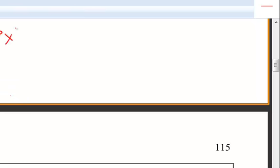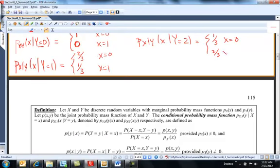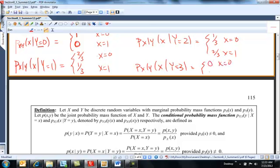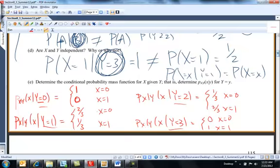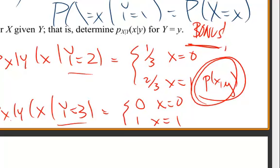Then I can define P of x given y, x given y equals 2 — this is going to be 1/3 that x is 0 and 2/3 that x is 1. And probability of x given y, x given y equals 3, is equal to 0 on one side and 1 on the other. So if I get 3 heads, it's certain that the last flip was a head. So I've defined the conditional spelling out every value that y could be.